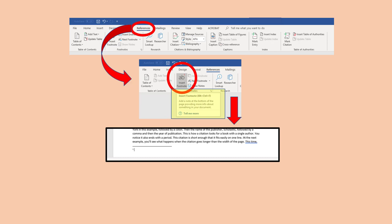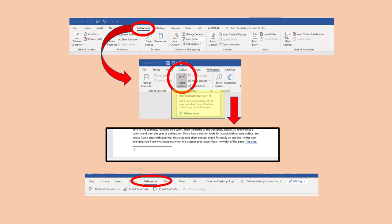Enter your footnote citation information there. Then go back to typing the text of your paper until you need to enter another footnote and repeat the process. Office 365 has the same operation. The References menu is available between the Layout and Review menus.